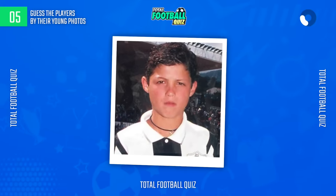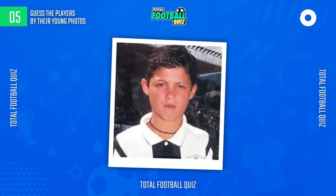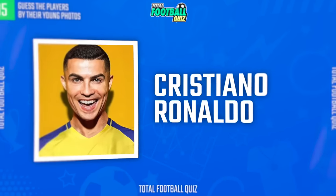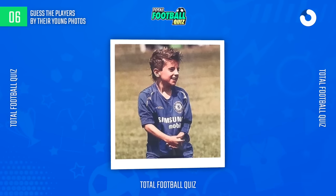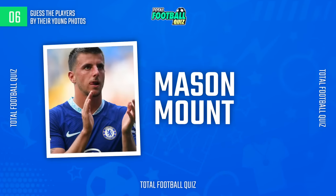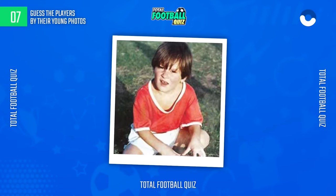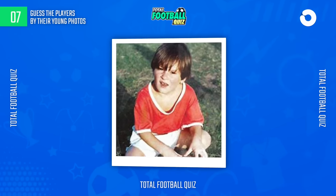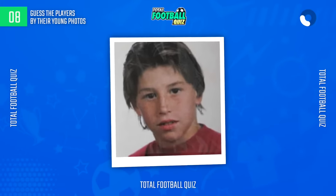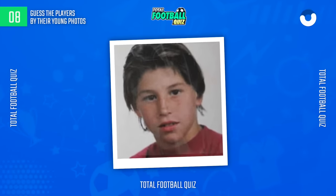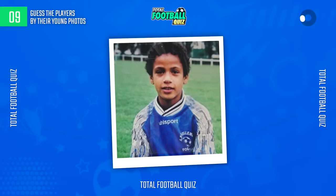Question 5. The player is... Guess the next one. The correct alternative is... Guess the following question.